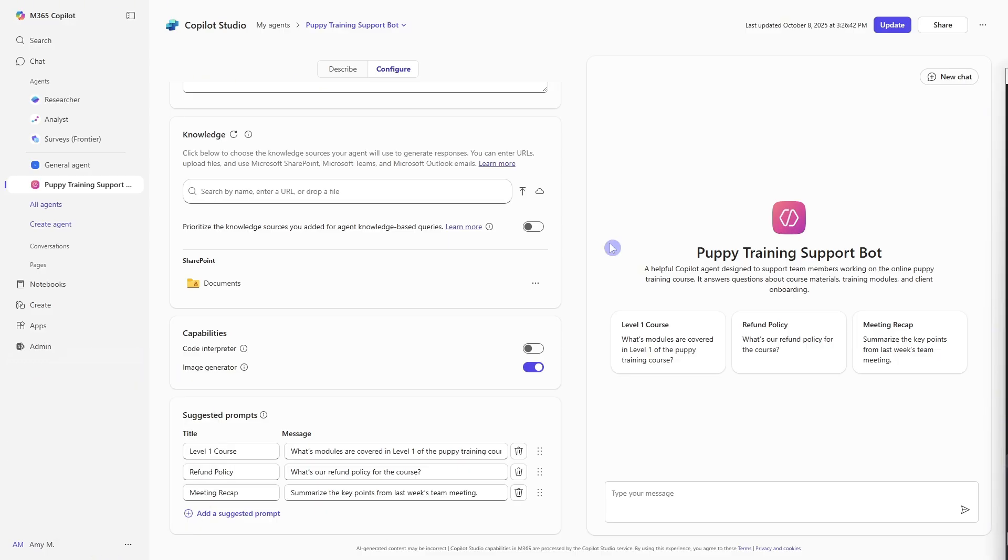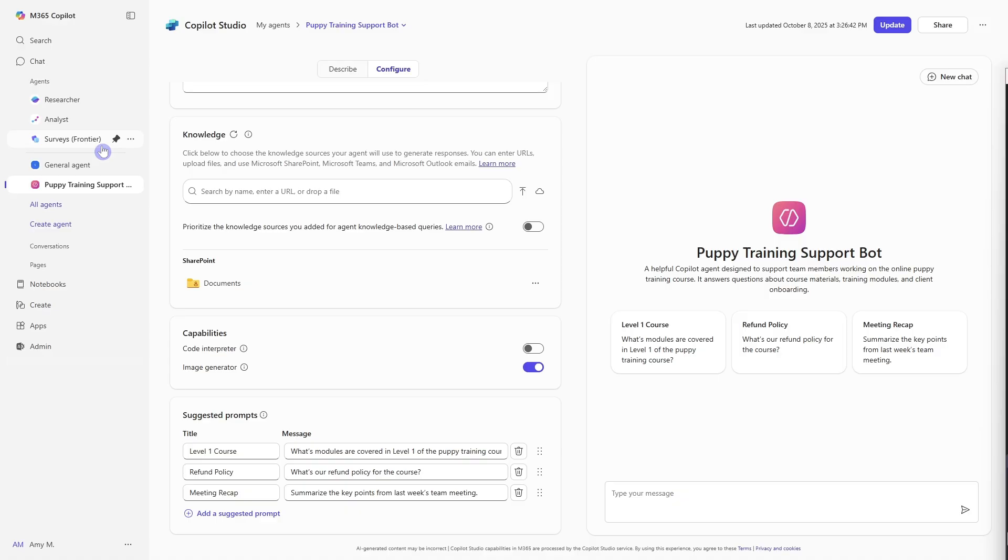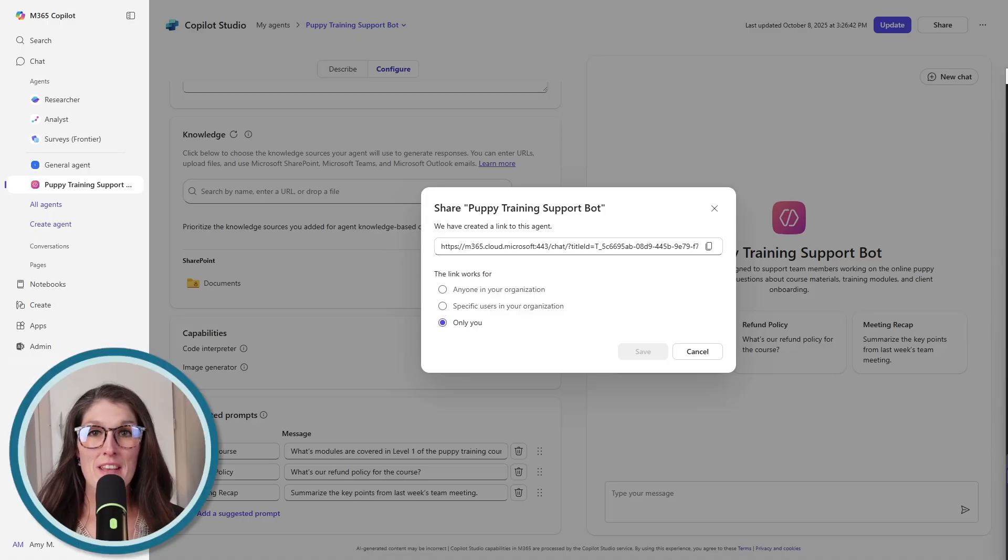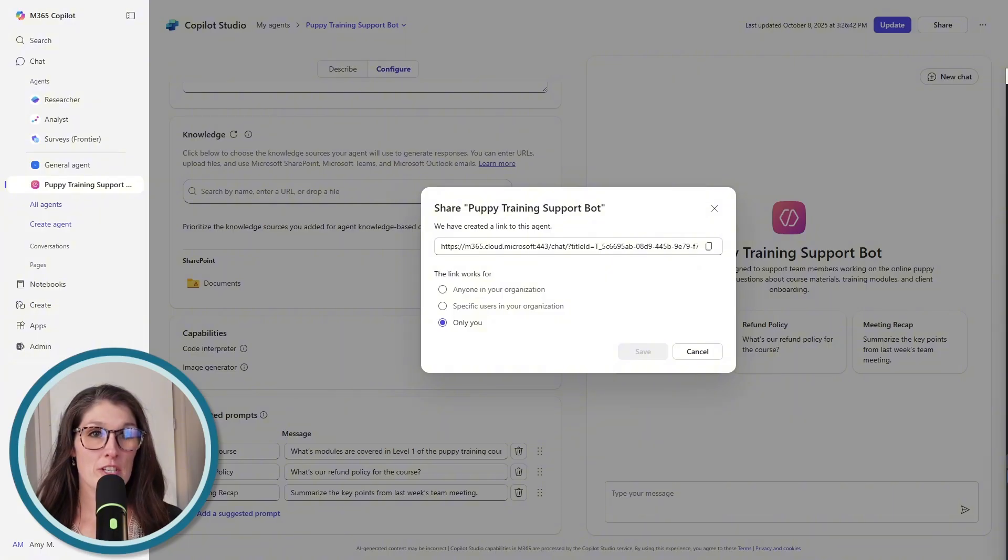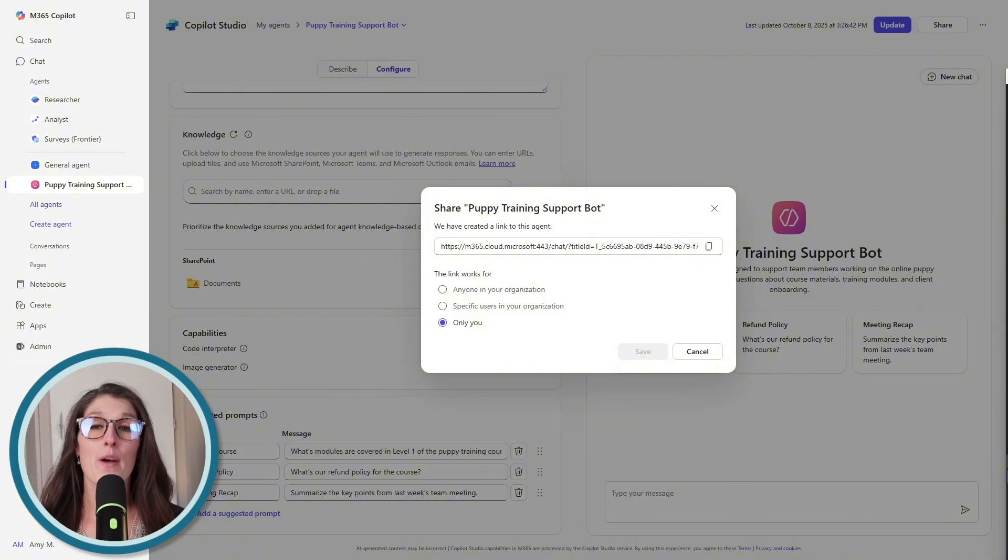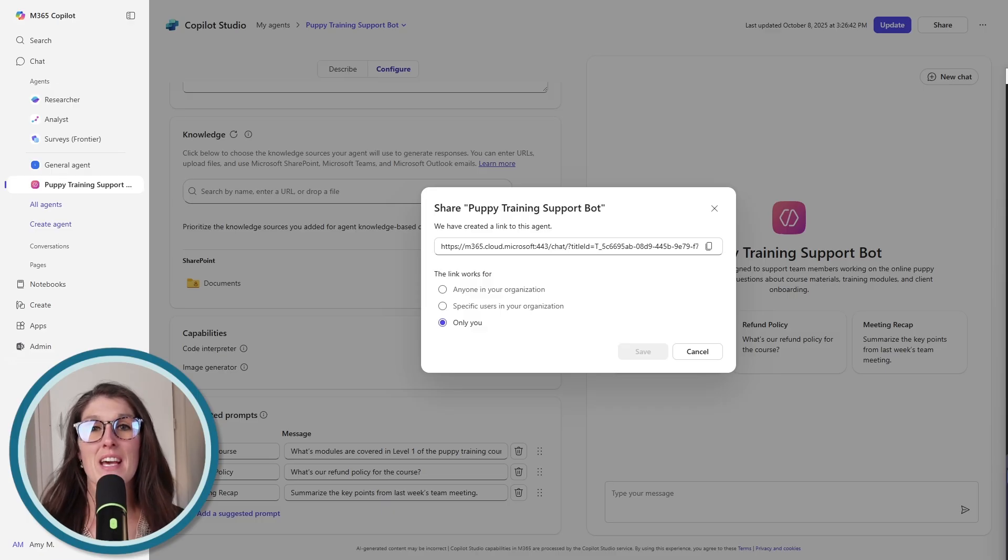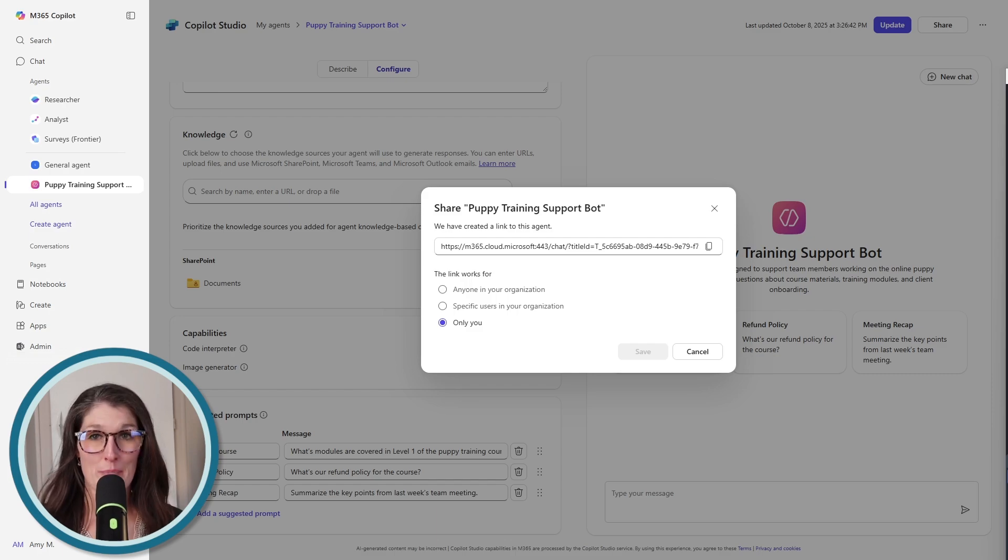Once you have created your declarative agent, you can then either click the create button or the update button from the top and your agent will then be ready to use and accessible from the left navigation here. But these agents are also great because you can use them for your own personal use or we can even share them with our team members. So you can share it to anybody in your organization or even specific users in your organization granting access to this agent. So we can see that declarative agents are super flexible. They are easy to set up. We can expand their knowledge bases and even give them those advanced capabilities and chat with them through the regular copilot chat experience.